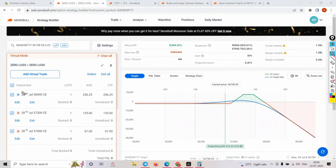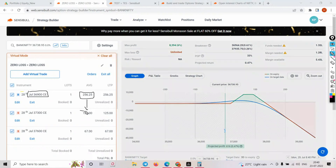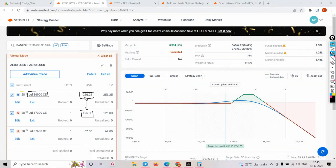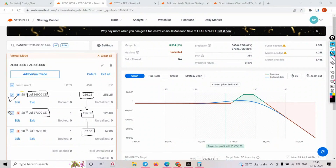I have deployed: Buy 36900 CE - market stands at 36800 - for 256 premium. For the debit spread we take half the premium, so half of 256 is 125. I sold 37300 and what is half of 125? Around 60 to 70, so I sold at 67 rupees. This is your ratio spread - 1 by 2 sold positions.